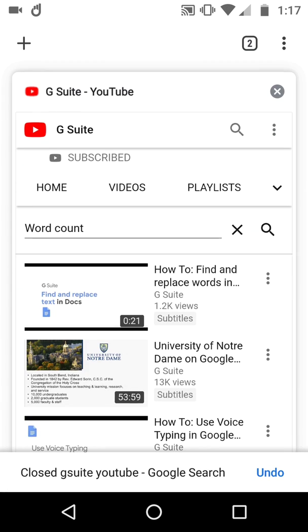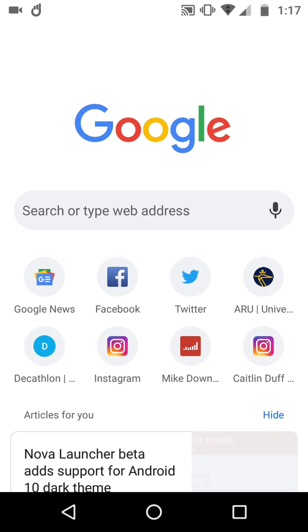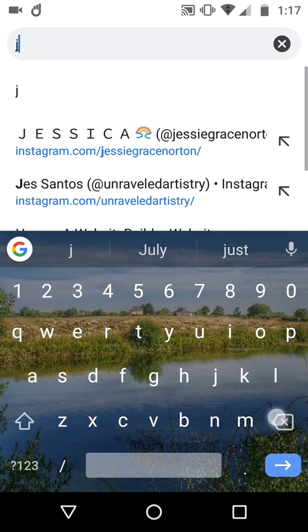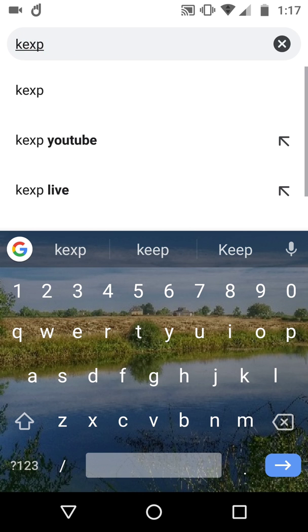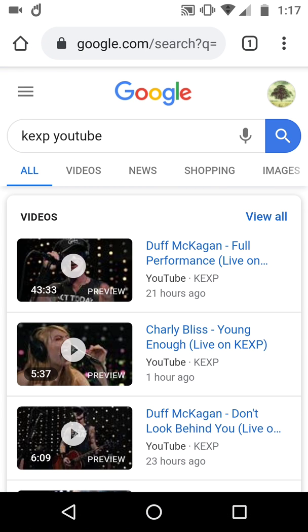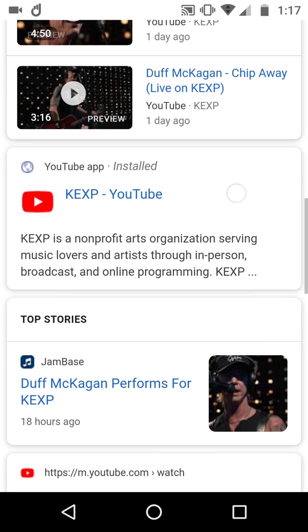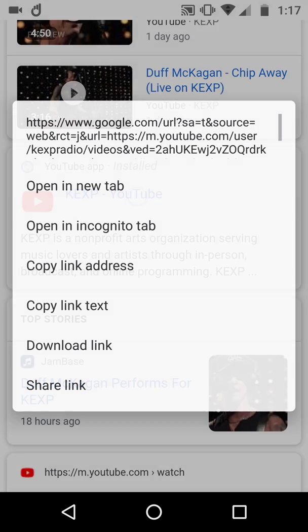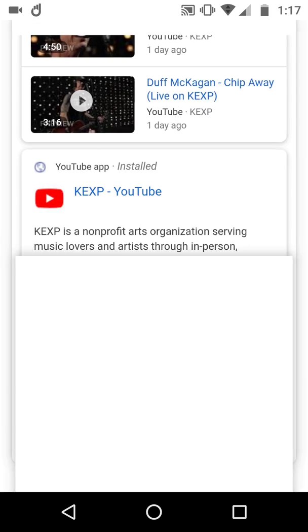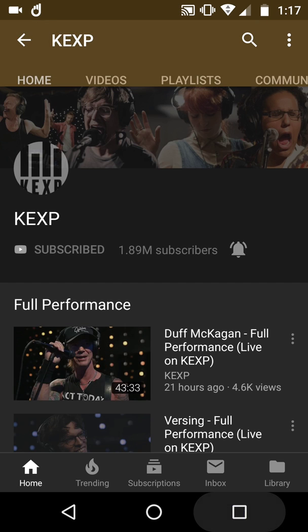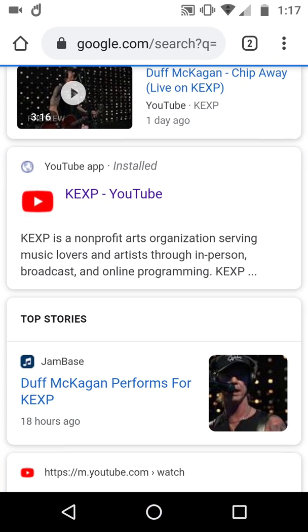So let's do one other example to show it works with anything. I'm going to close everything down and this time put in the brilliant radio station KEXP on YouTube. Same sort of thing — straight away, if I tapped any of these I would get music come up in the YouTube app. I don't want to do that. I want to scroll down to KEXP YouTube, press and hold, then open in a new tab. Oh, not like that. But once again, you can see it really wants to promote the YouTube app. Tabs, KEXP. Lovely.